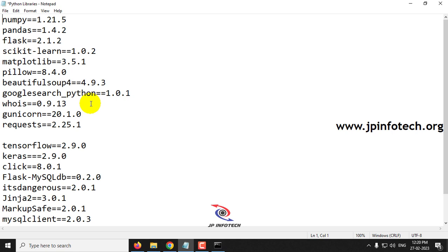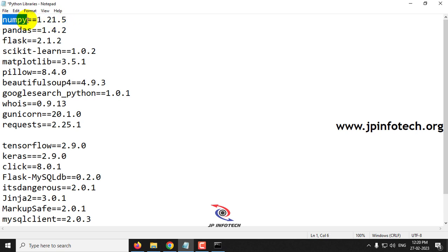Let us start with installing numpy. Kindly note that here you can see the versions of the libraries. If you give only 'numpy' without a version, it will install the latest numpy, and there may be some conflicts while executing your project. So if you are specific about the version, you need to mention that version.